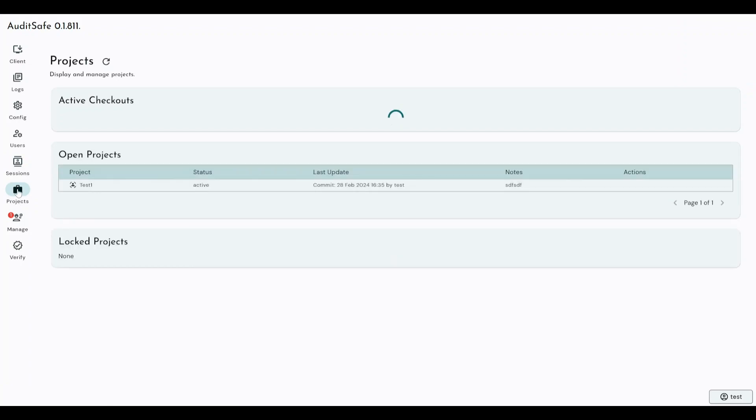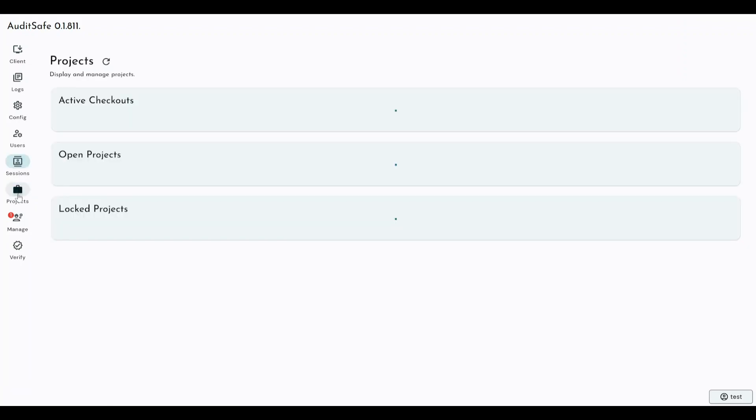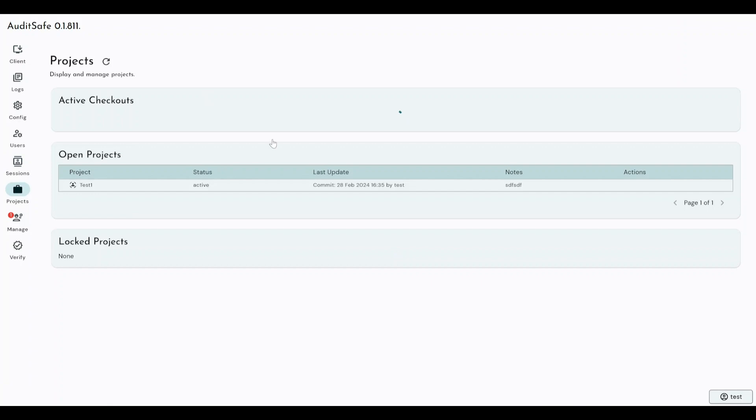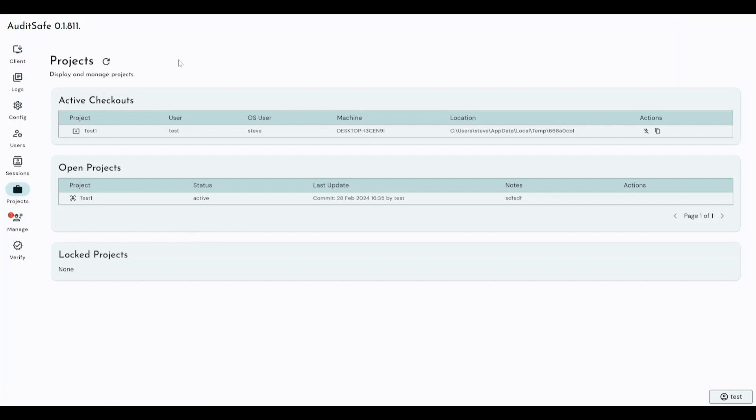Projects is very similar to sessions, but at the project level. You can see all of the projects that are actively checked out, and cancel those checkouts, and get details of those projects. You can see all the users that are currently working on different projects, and I don't have any locked projects, but if I wanted to, I can see all of my locked projects. So you can get a kind of bird's eye view on all of the data that is within the system through the projects tab here, through the URL, through the browser that you're centrally managing the Auditsafe software with.